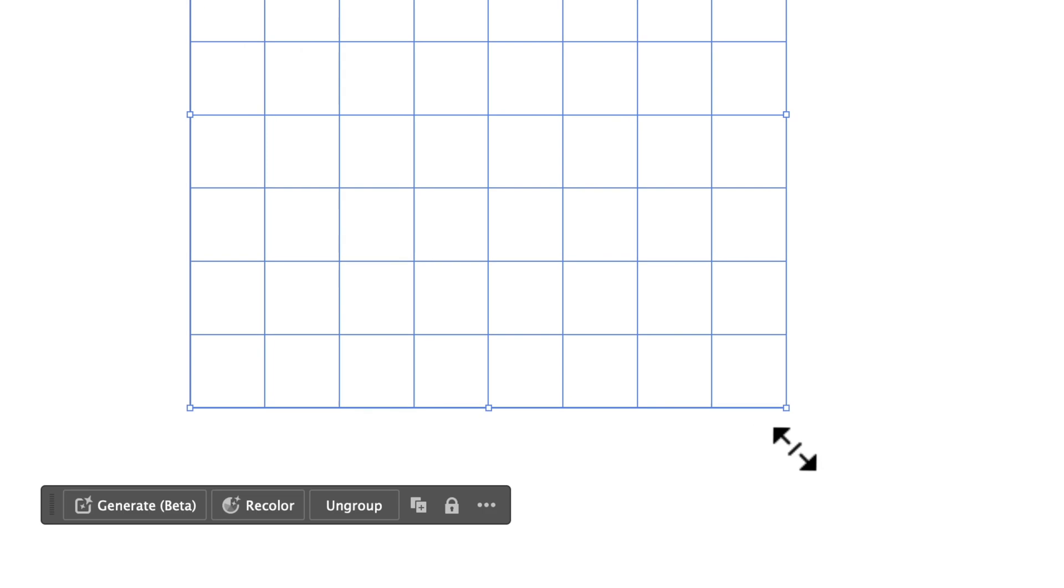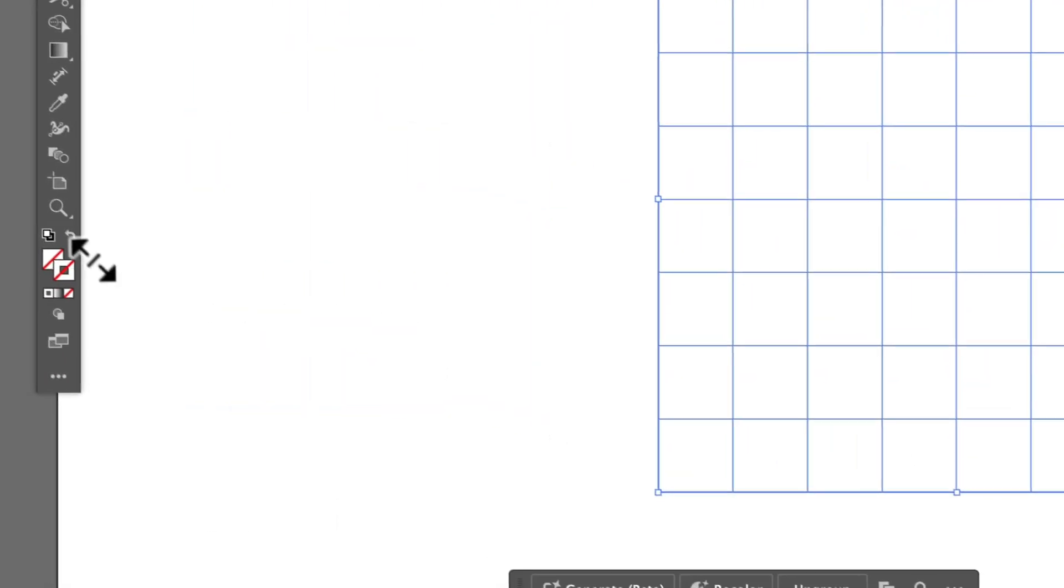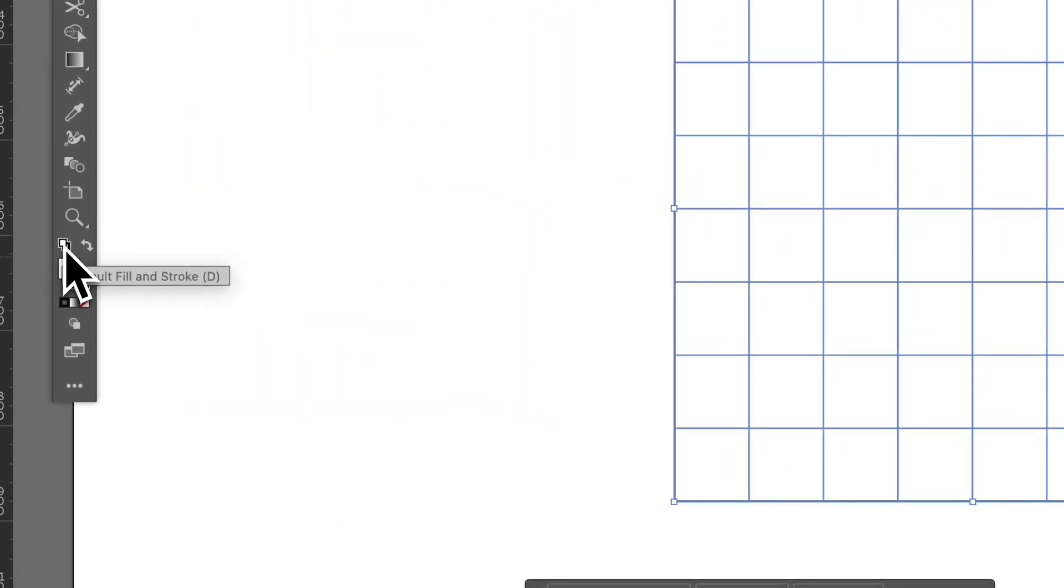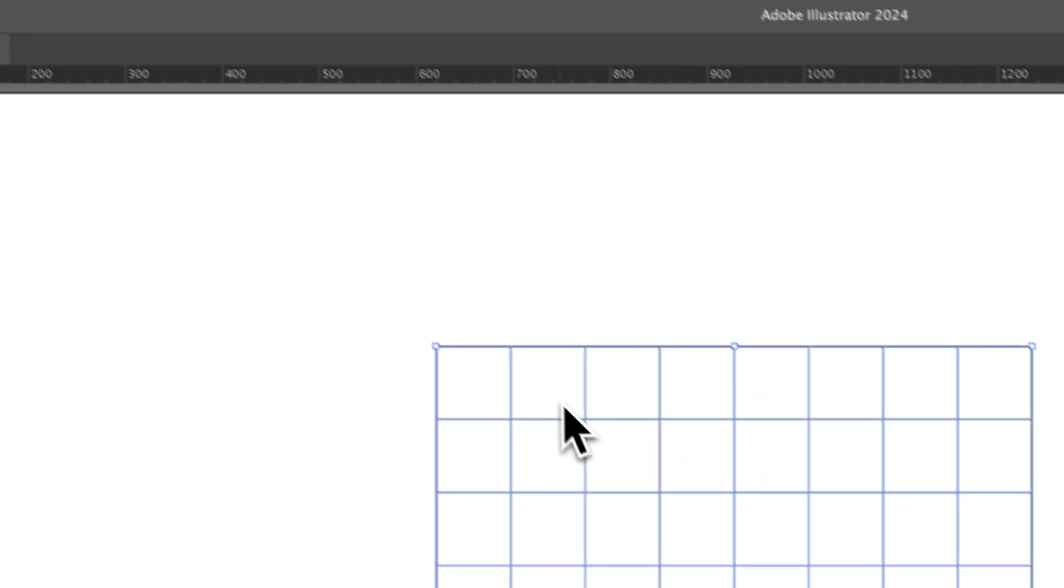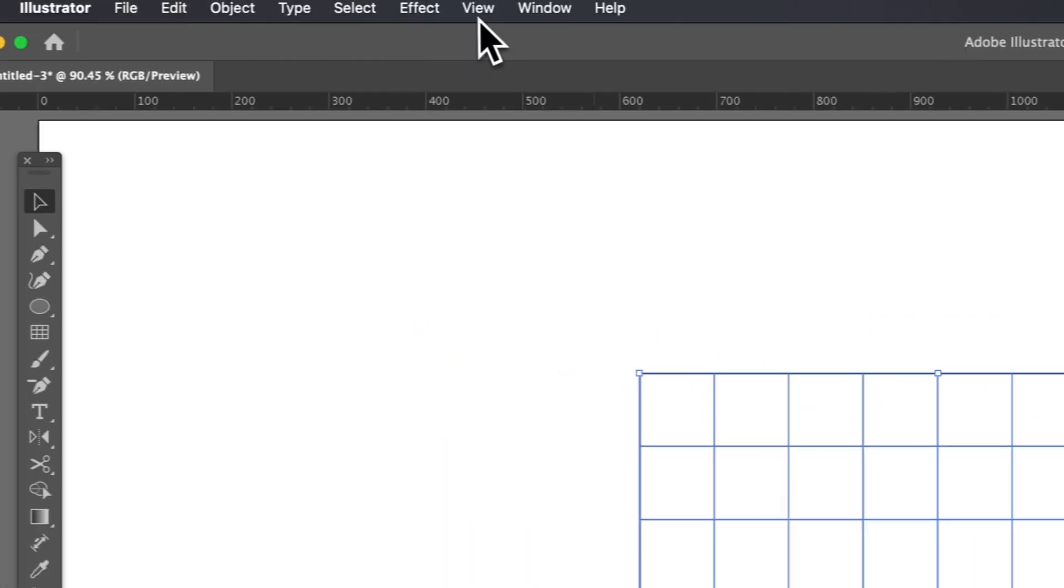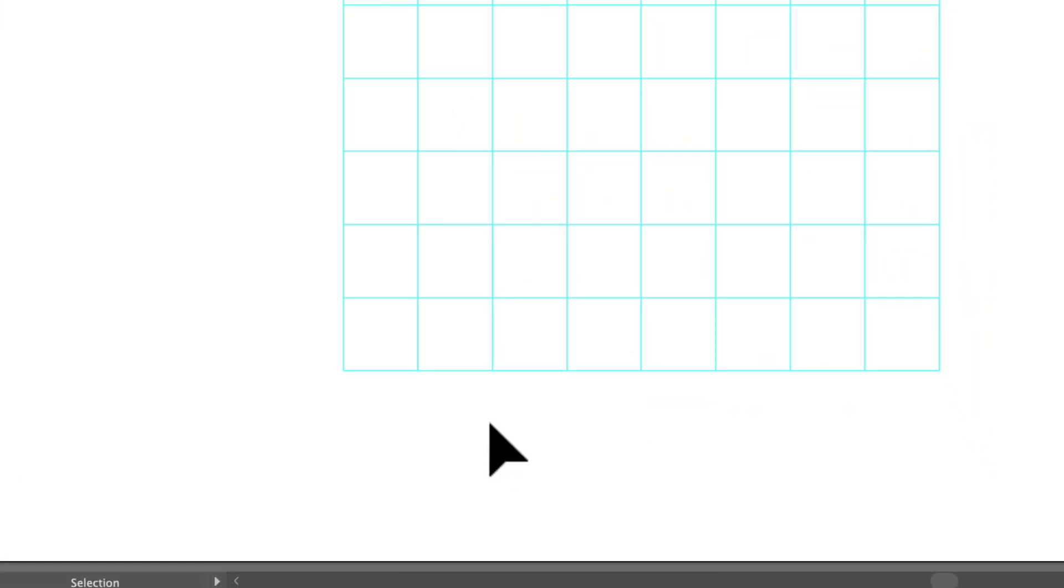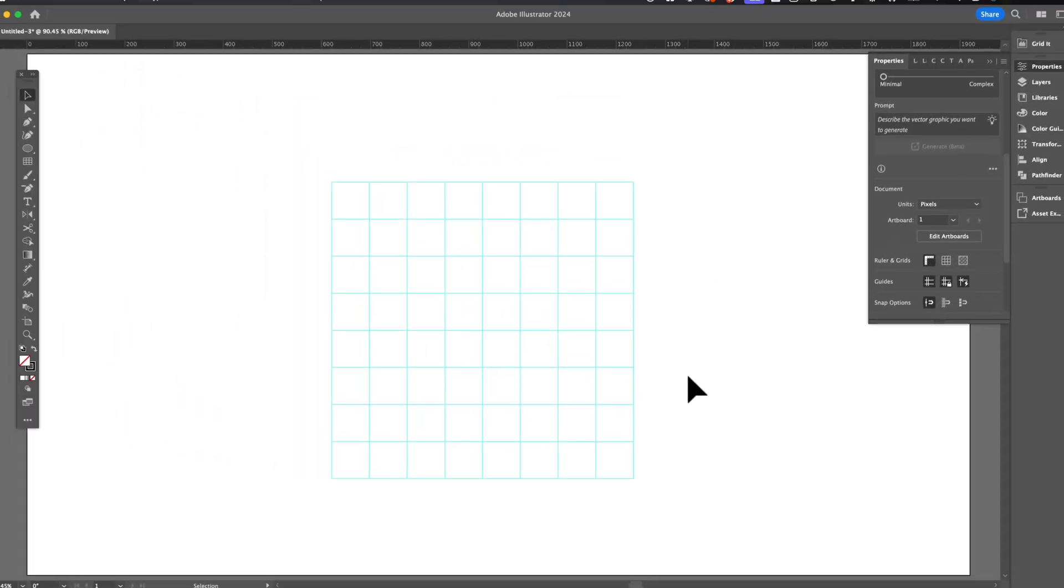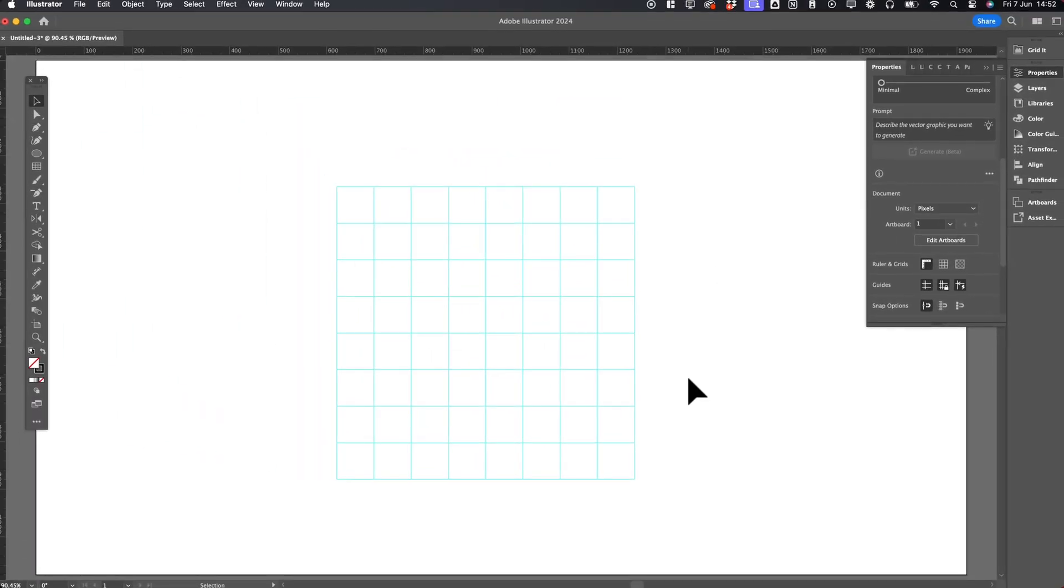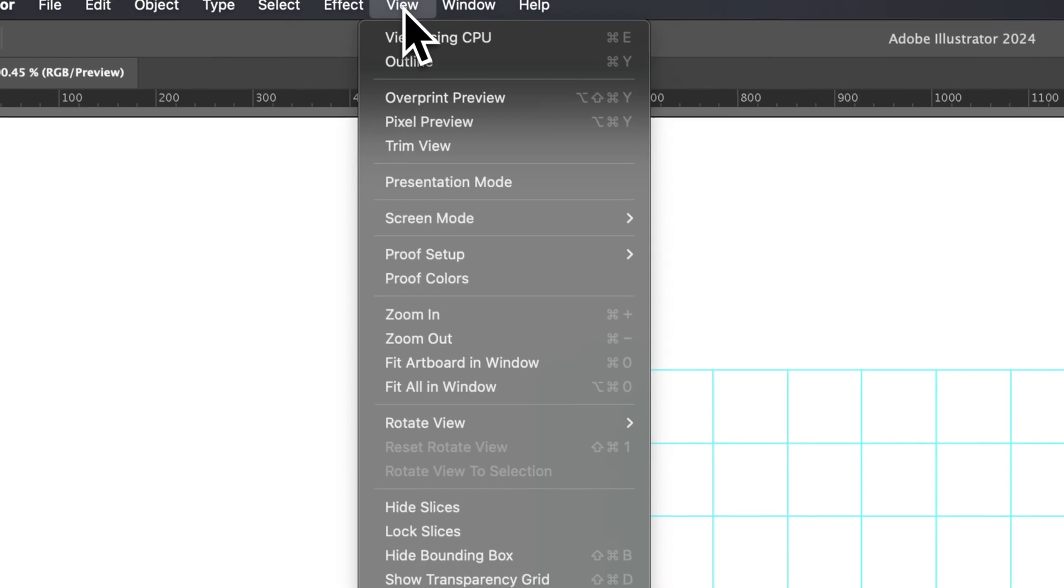You can scale this grid, or increase the stroke weight to your preference. To turn this custom grid into Guides, select the grid, go up to View, then Guides, and select Make Guides. The shortcut for this is Command or Control 5. This converts the grid into Guides, which you can move around while retaining the guide properties.